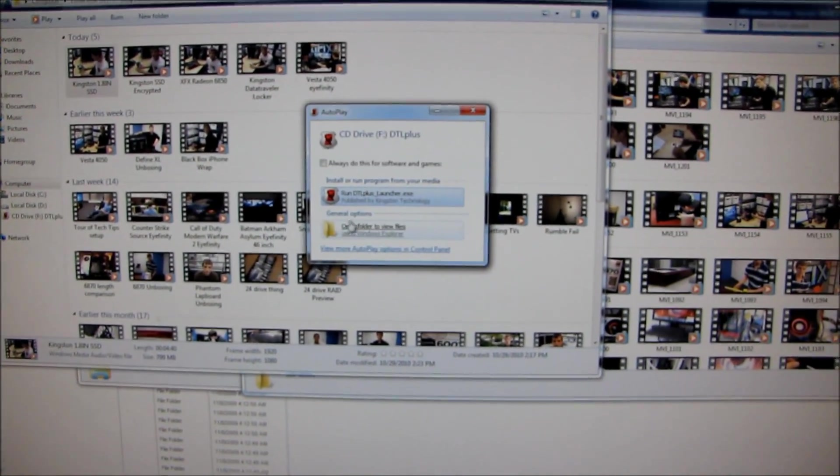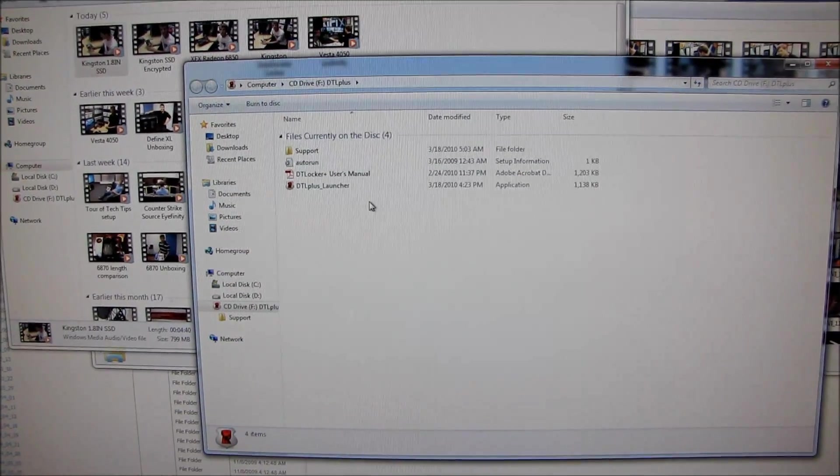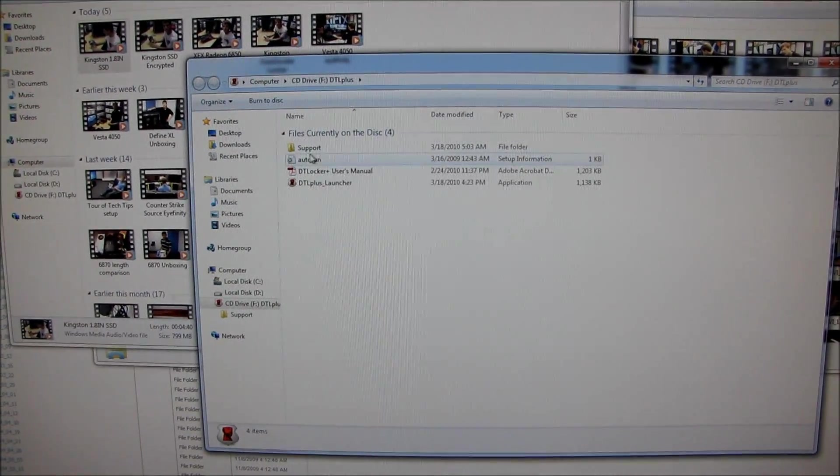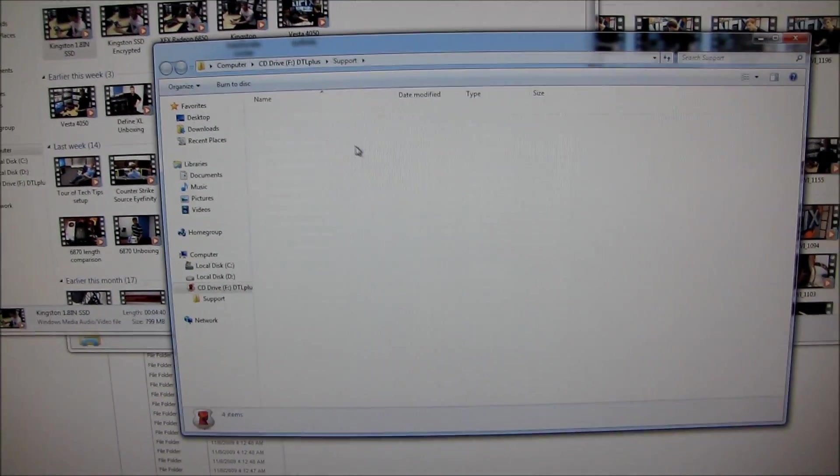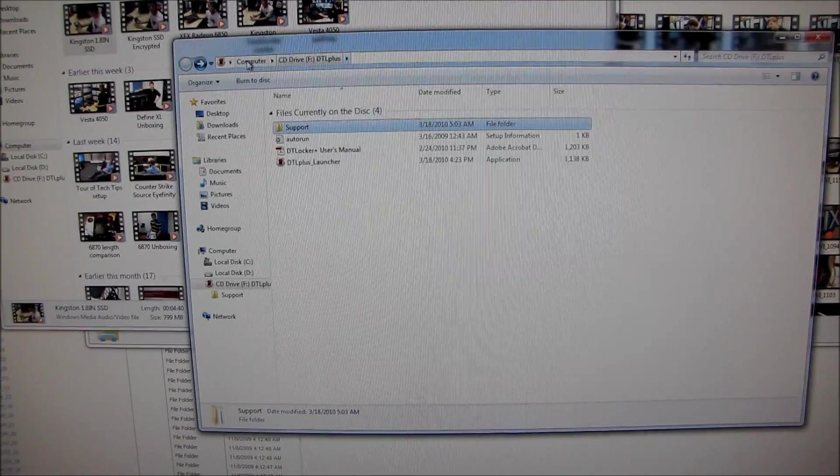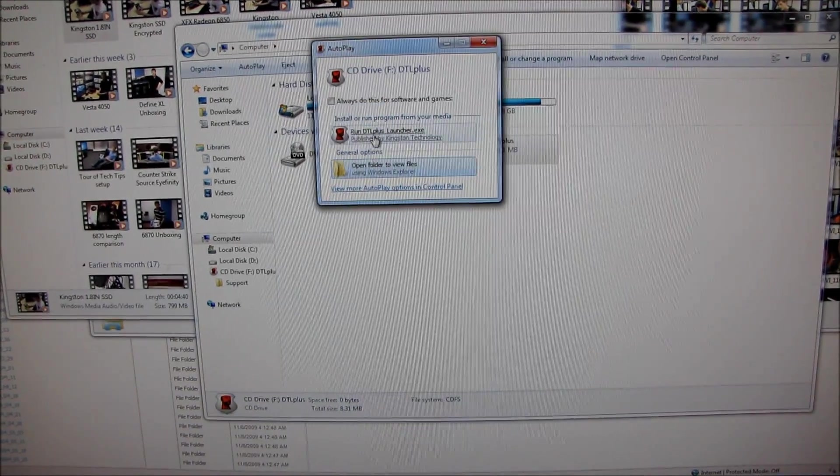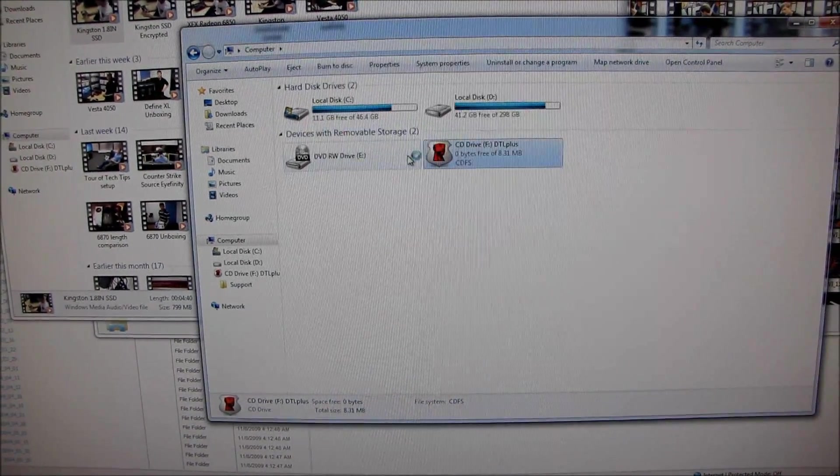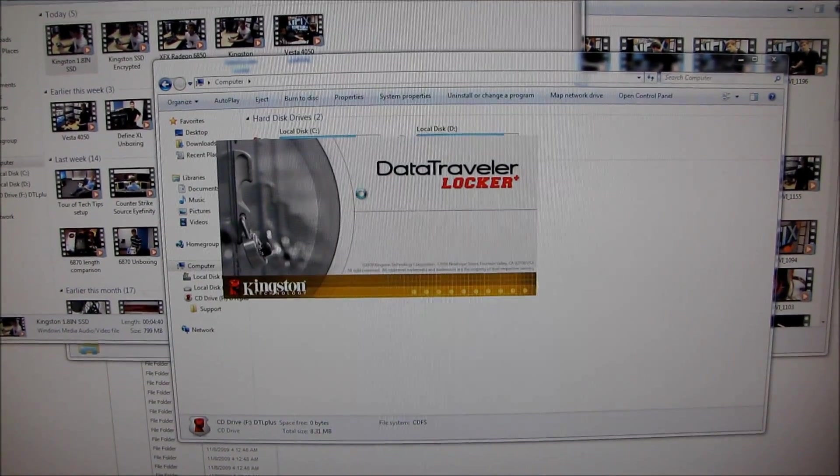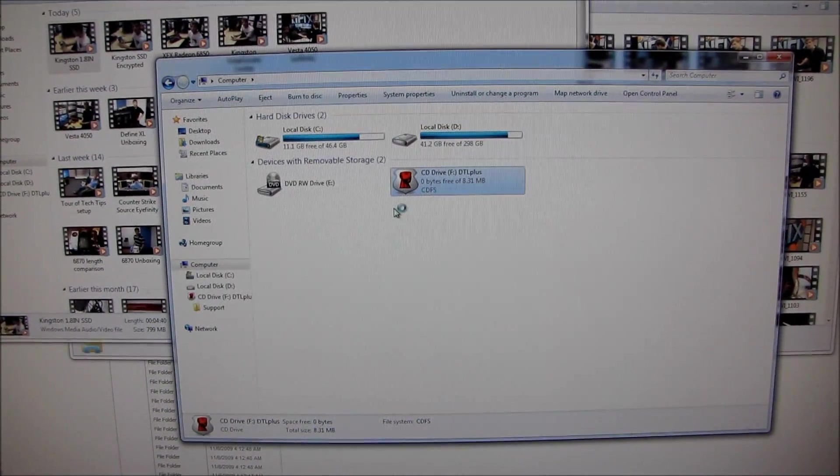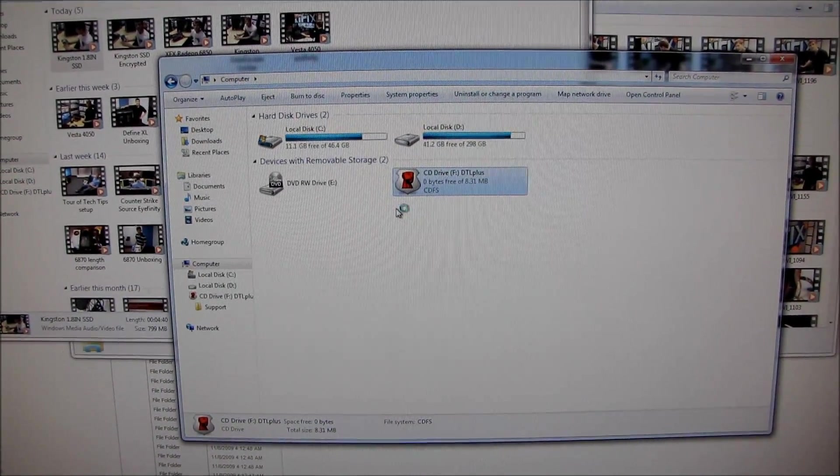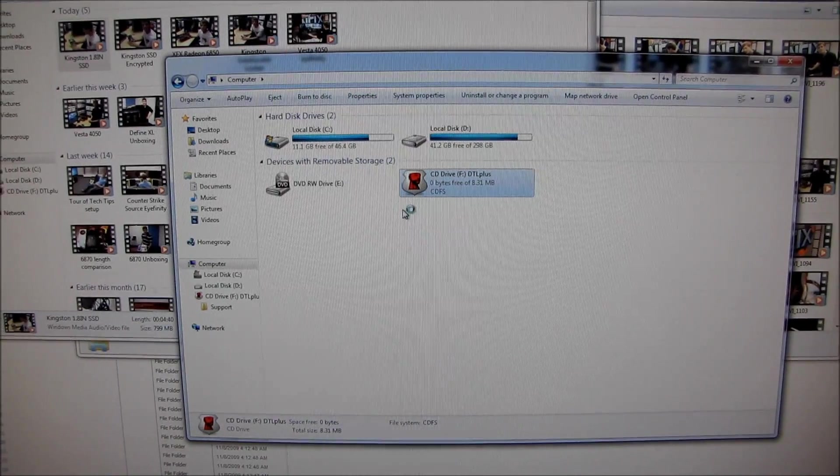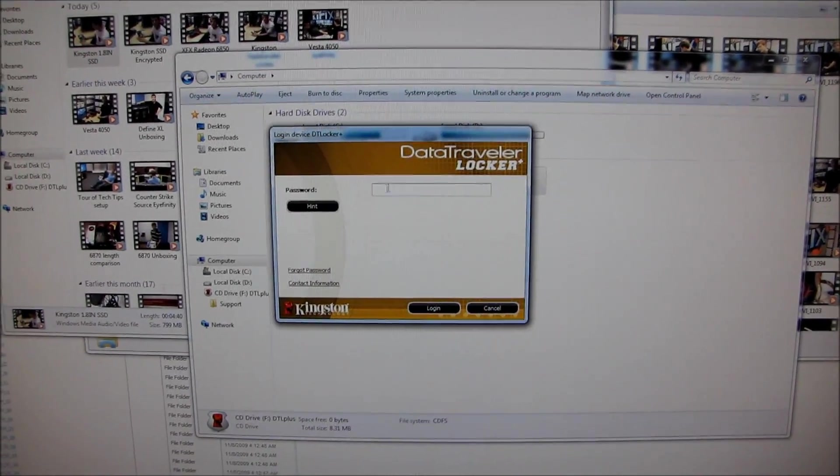Here we go. So can I just open a folder to view the... oh... no, I cannot. So I have to actually run the auto run. Okay, open autoplay, run the launcher. So now hopefully it will give me a choice to just put in the password and access the data.